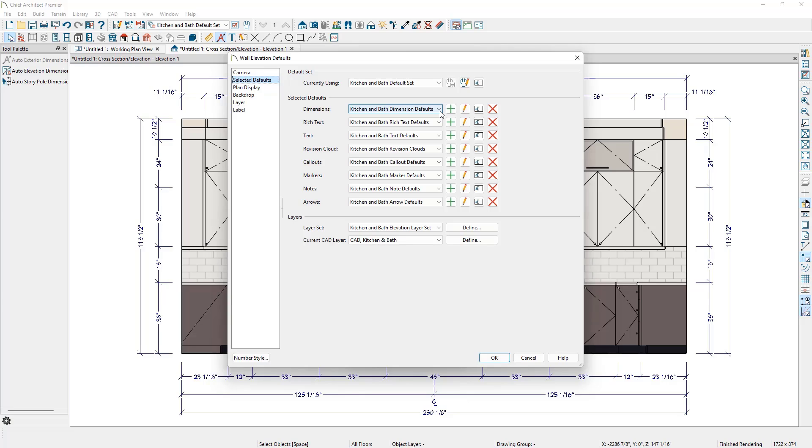However, if you've migrated a plan or template forward from an earlier version of Chief Architect, the auto elevation dimensions may behave differently, especially if you are accustomed to using the NKBA Auto Dimensions. The NKBA Auto Elevation Dimensions tool available in prior versions of Chief Architect was merged with the Auto Elevation Dimensions tool we have now.